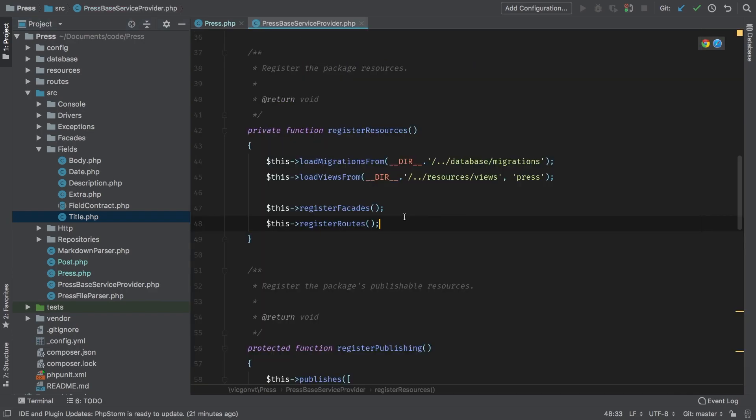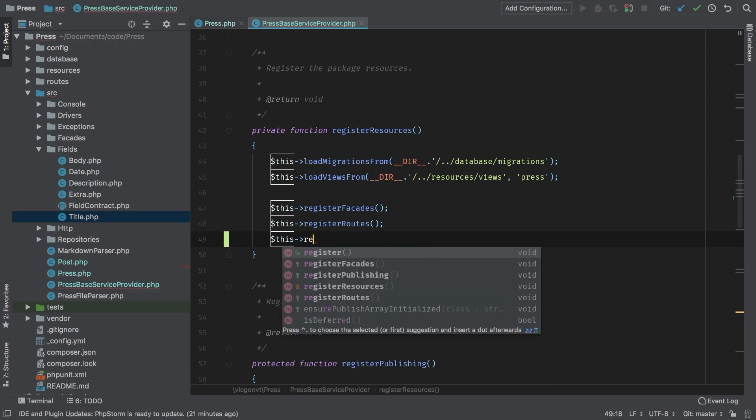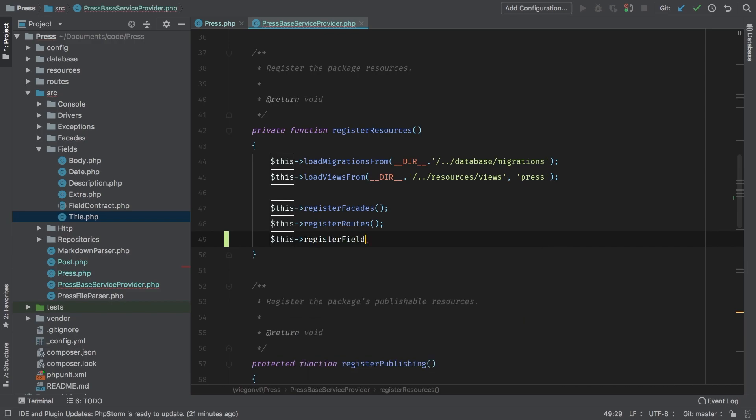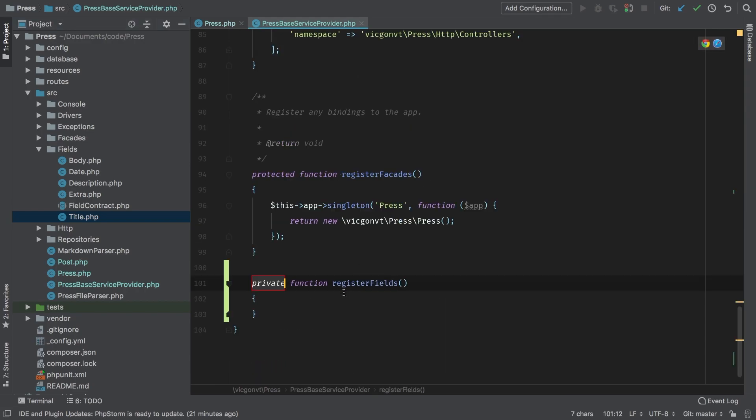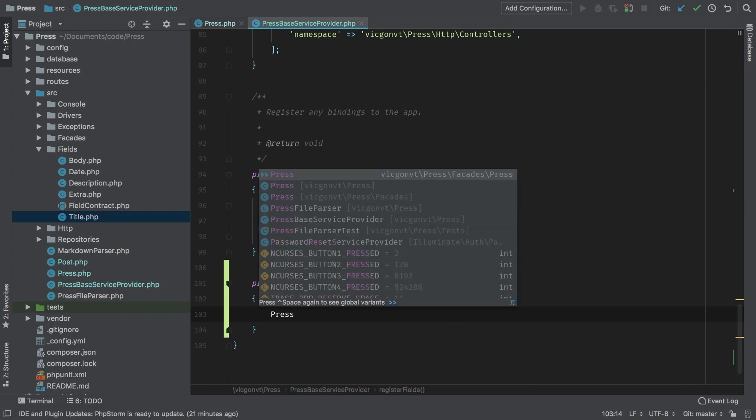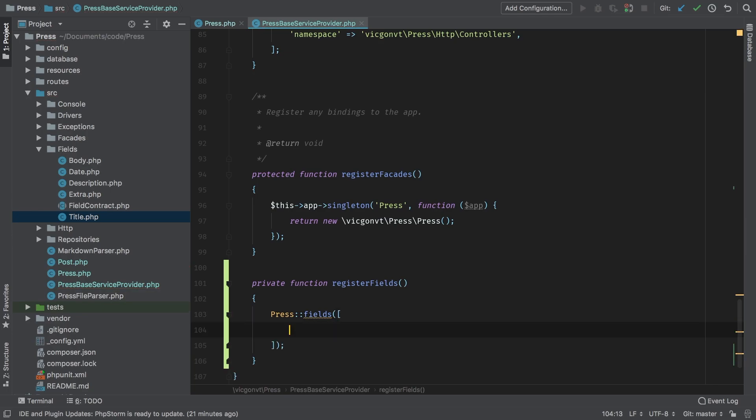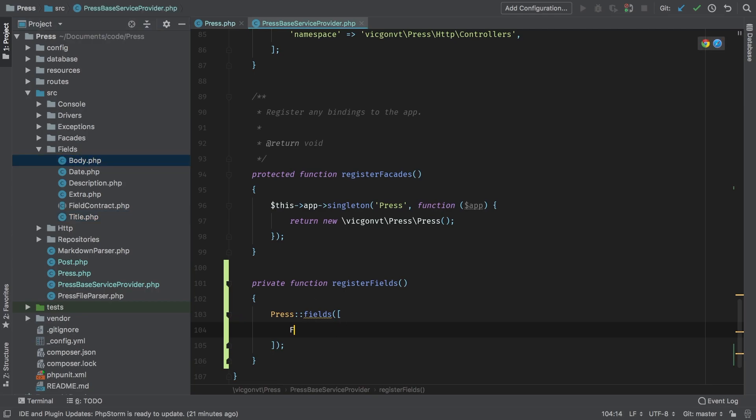So how should this be called? In our press provider, I would consider this a resource. So let's make a new method here called register fields. And so register fields - the method register field will simply call press, our facade, fields. And we're going to pass in an array of fields. So let's start in order. The very first one is body.